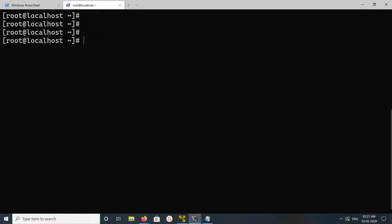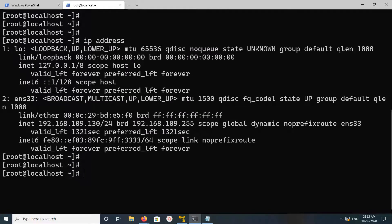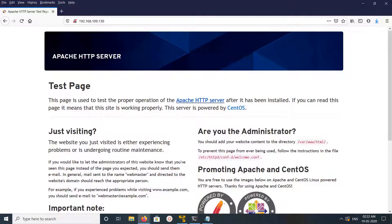Let me check the IP address of this machine. You can see the IP address here: 192.168.109.130. Let me go to that IP address in the browser. See, it's working — you can see the Apache HTTP server test page here.